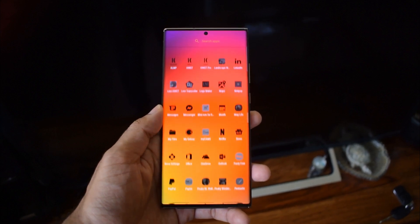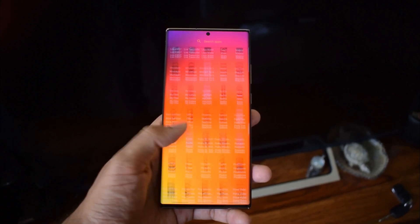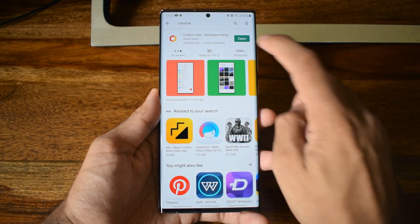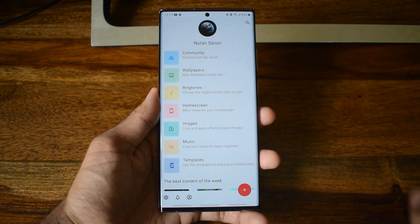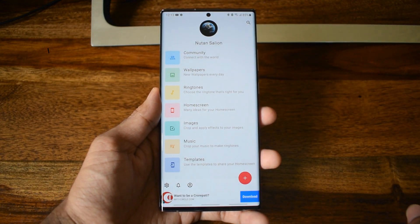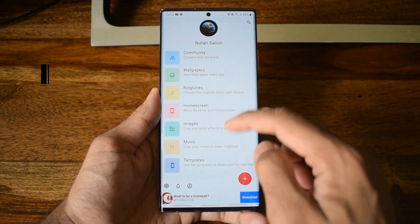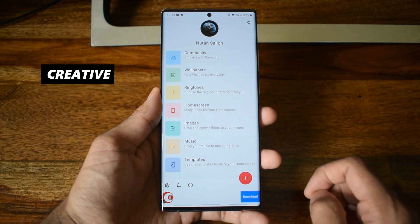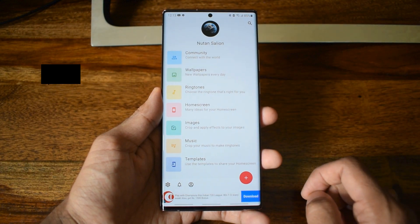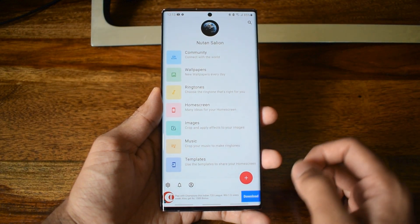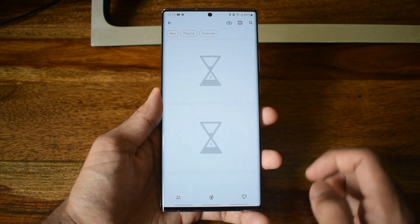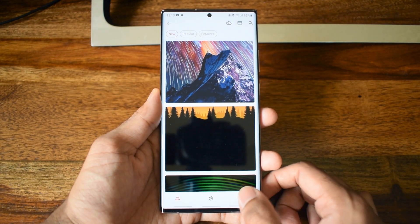On the first home screen, the first thing to do is get this amazing gradient plane wallpaper from an app called Creative. This is a fantastic wallpaper and customization application you should have on your phone. I will link all that you need in the description below, including this particular wallpaper.